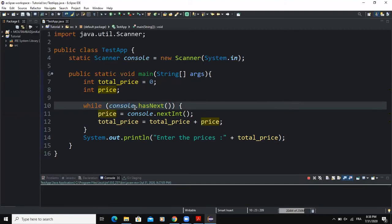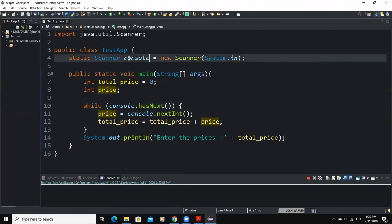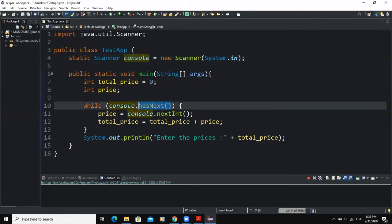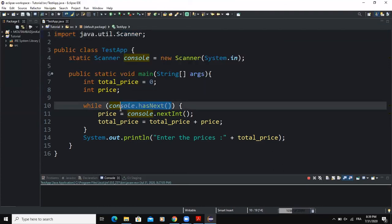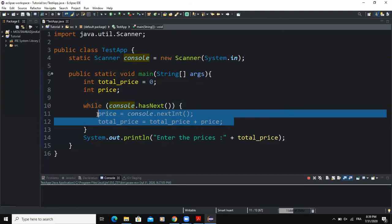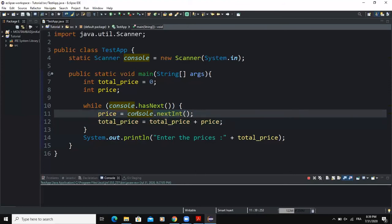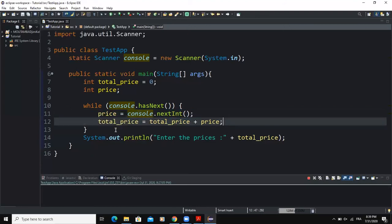Console is making reference to the input object I declared. hasNext() is a predefined Java method that belongs to the predefined class Scanner. The expression console.hasNext() will return a Boolean value — if it returns true, the action statements will be executed; if it returns false, they will not. The first action statement allows the user to input values into the program, while the second action statement performs the summation of all the values entered.